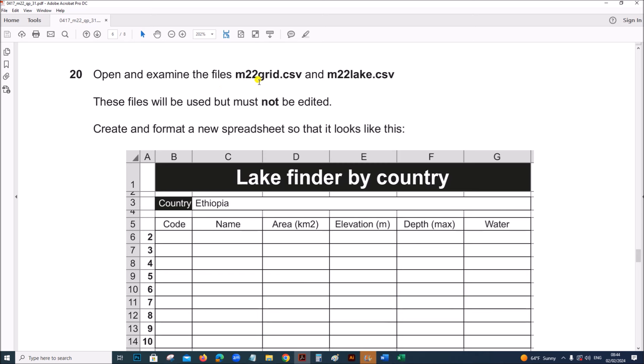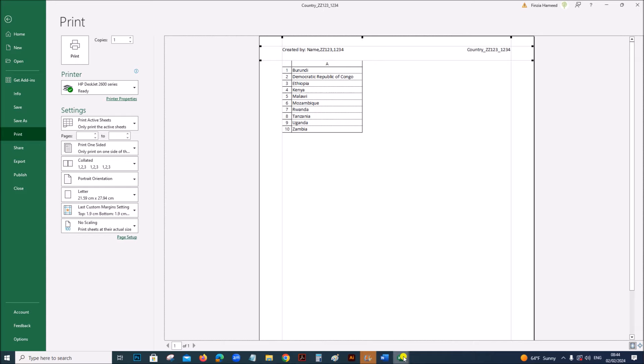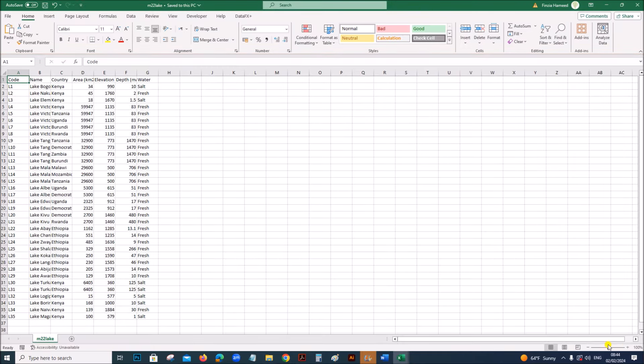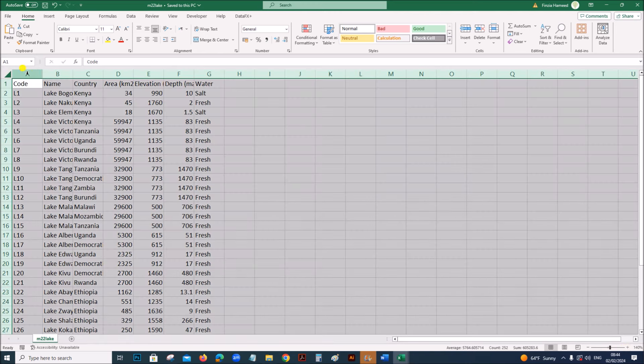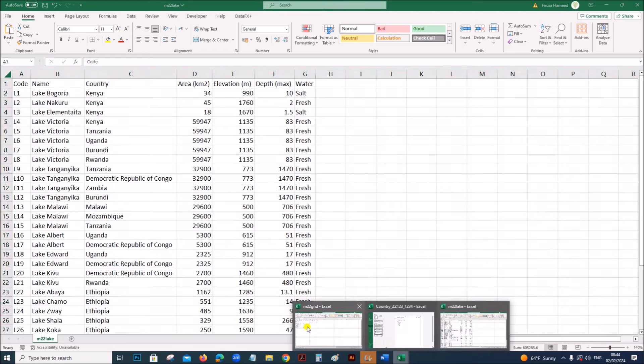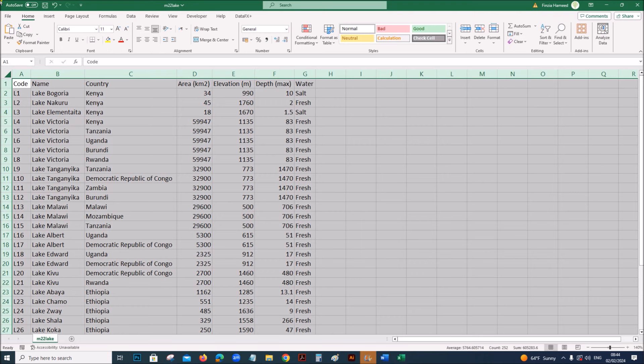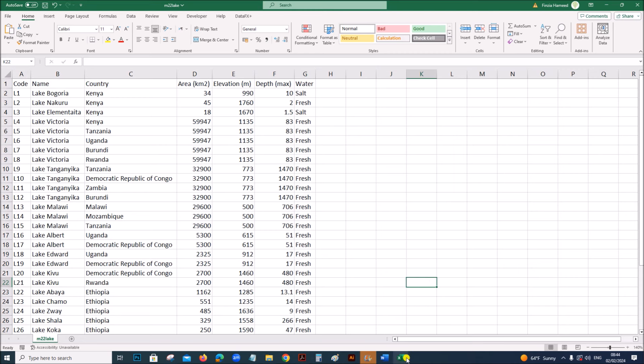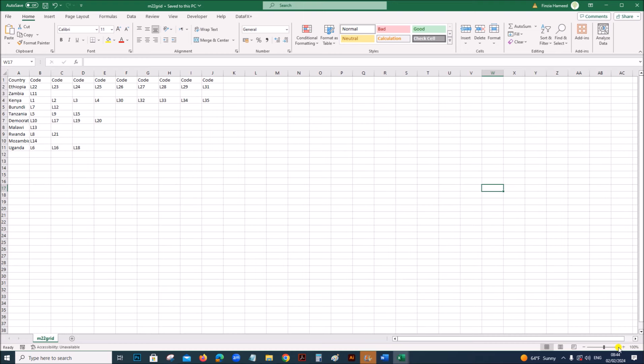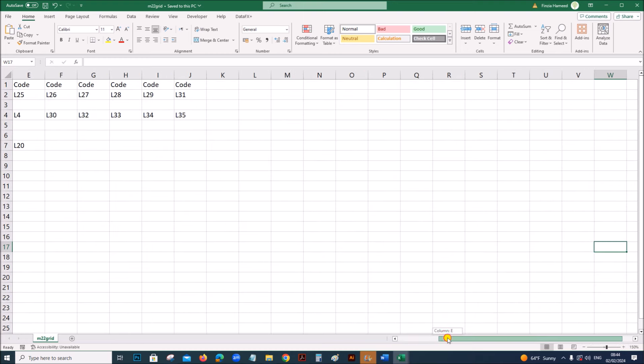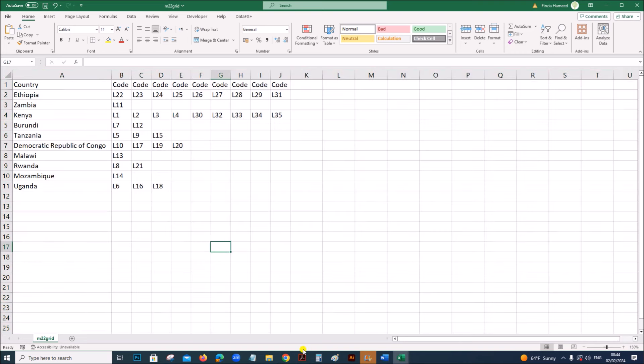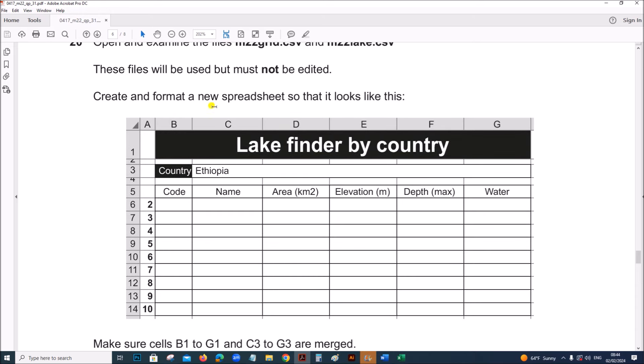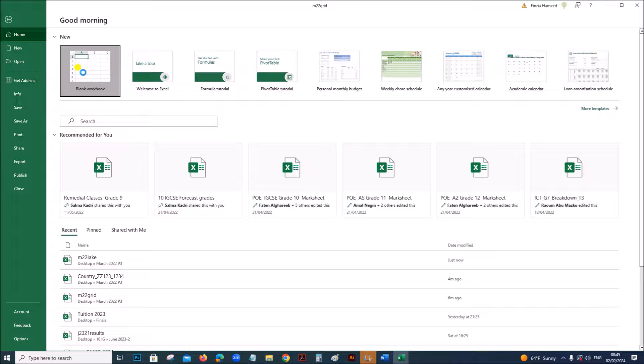Open and examine the file, M22 grid and M22 lake. Now we need to open M22 lake again. Grid, I have already opened it here. This we can close country. So, we have grid and lake here. This is grid file. Make sure all the data are visible. Create and format a new spreadsheet that looks like this. So, file, new blank workbook.